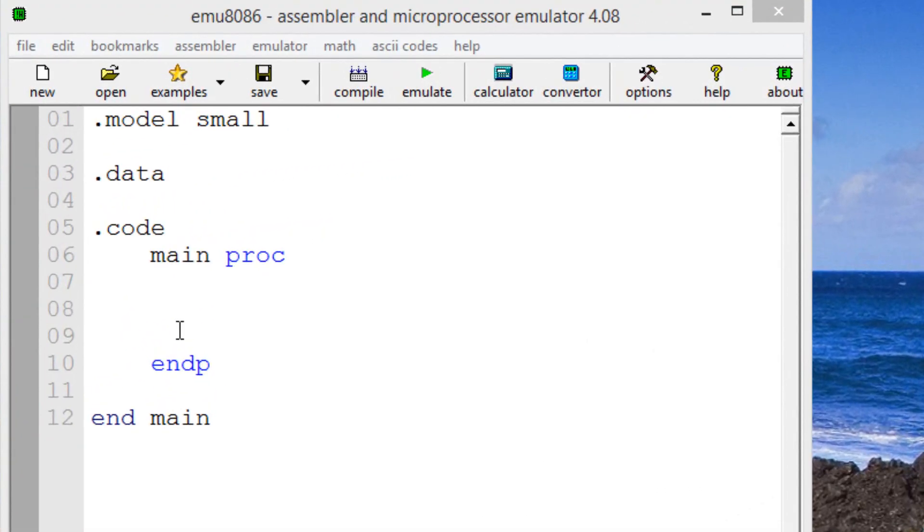Now what is the test instruction? Well the test instruction is basically exactly the same as the AND instruction. The only difference is the test instruction does not affect the destination operand. And I'll explain to you exactly what I'm talking about.